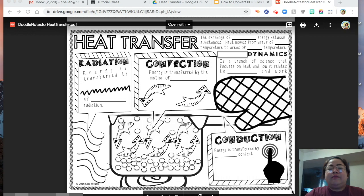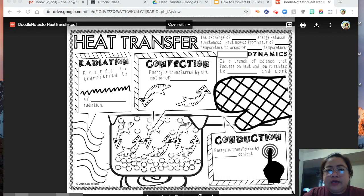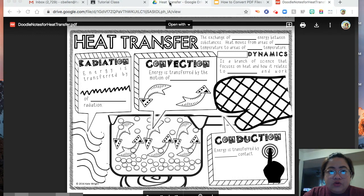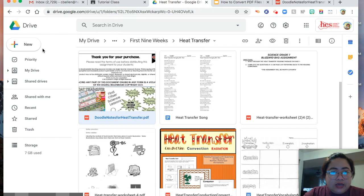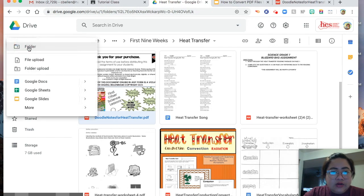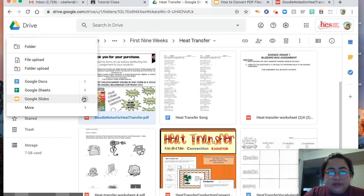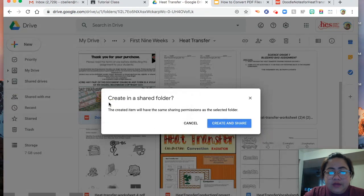My screenshot automatically saves to my desktop. Now go to your Google Drive and then create new. Go to Google Slides, and then make a blank presentation.